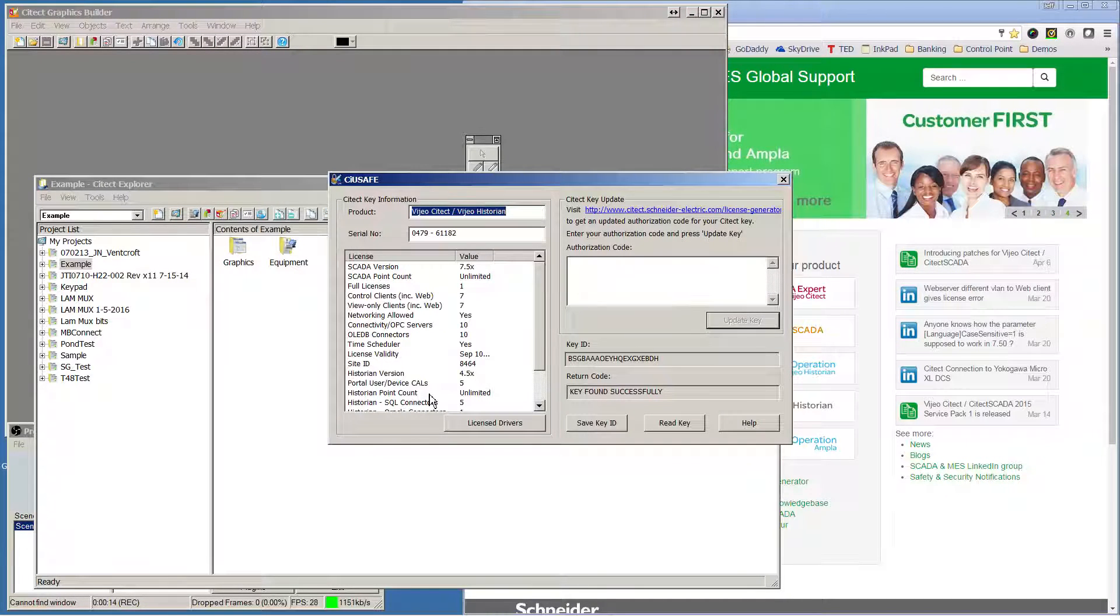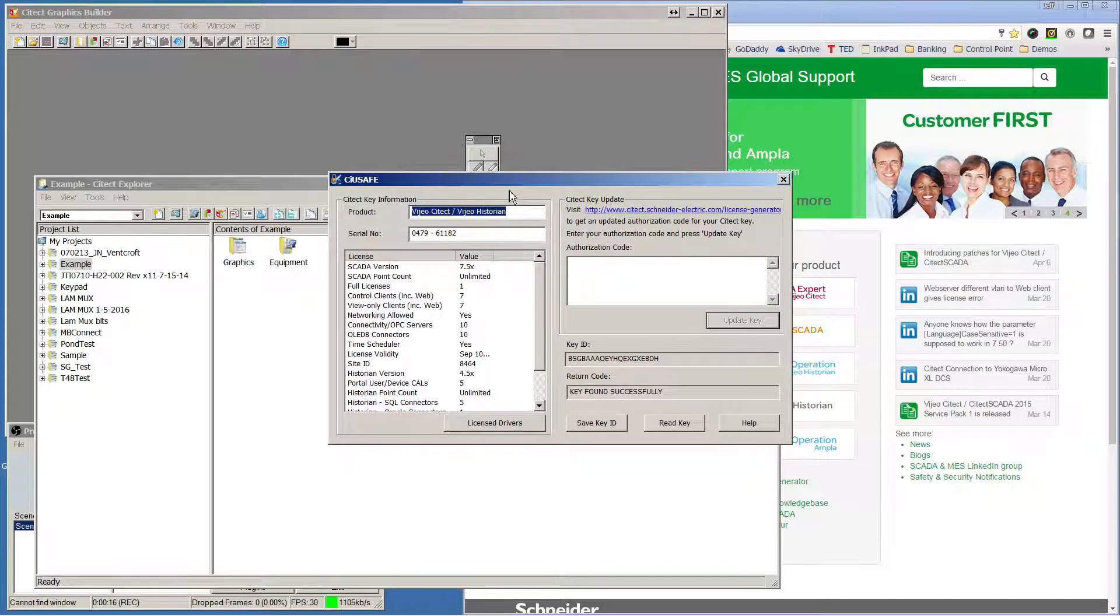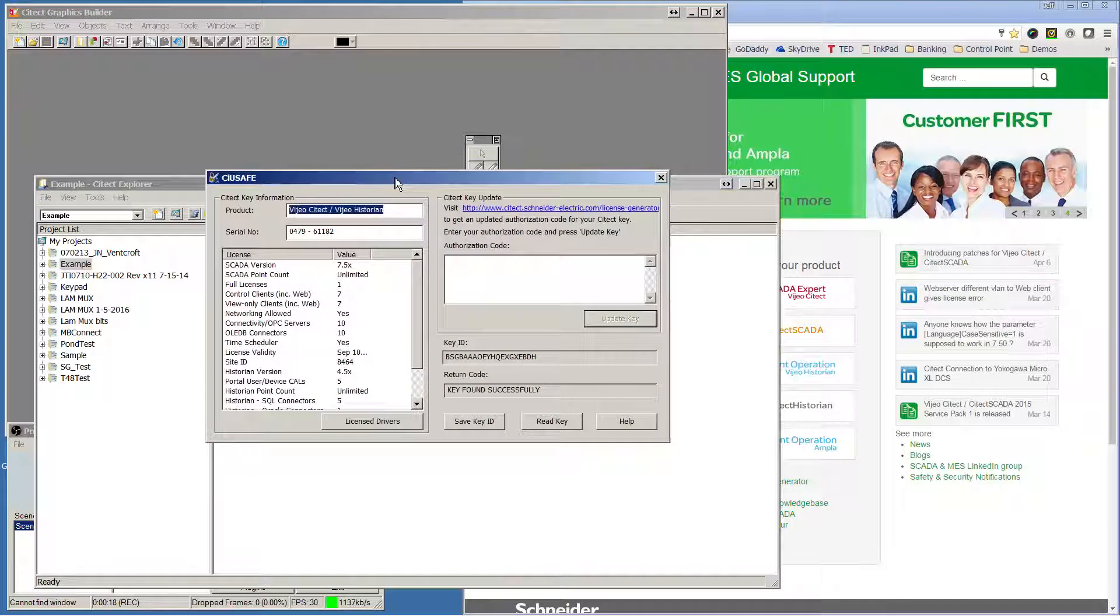There you'll see the current licensing on your key, as well as the serial number for that key.